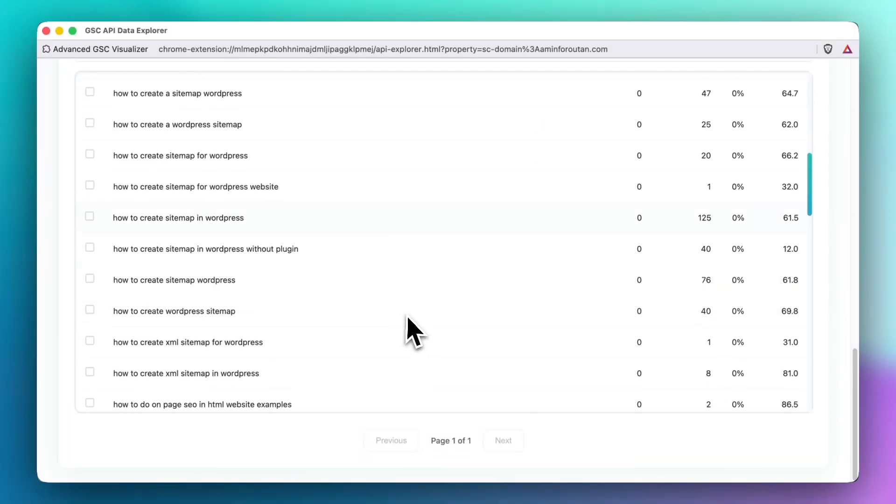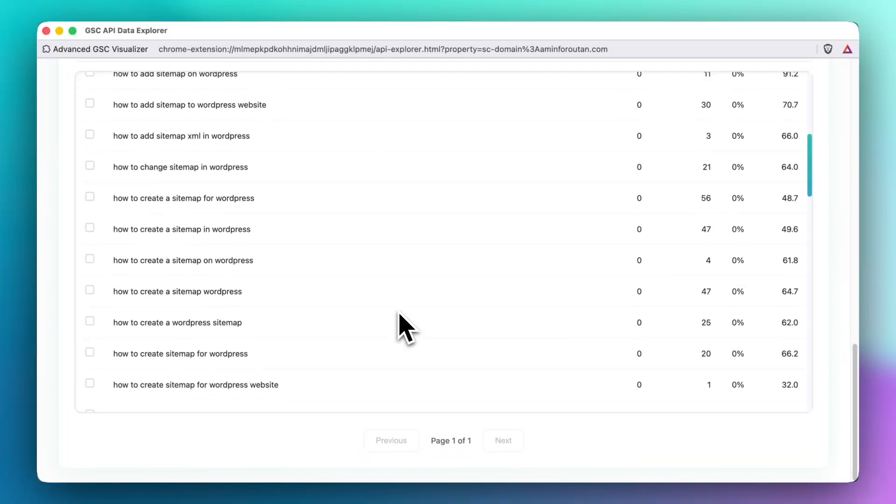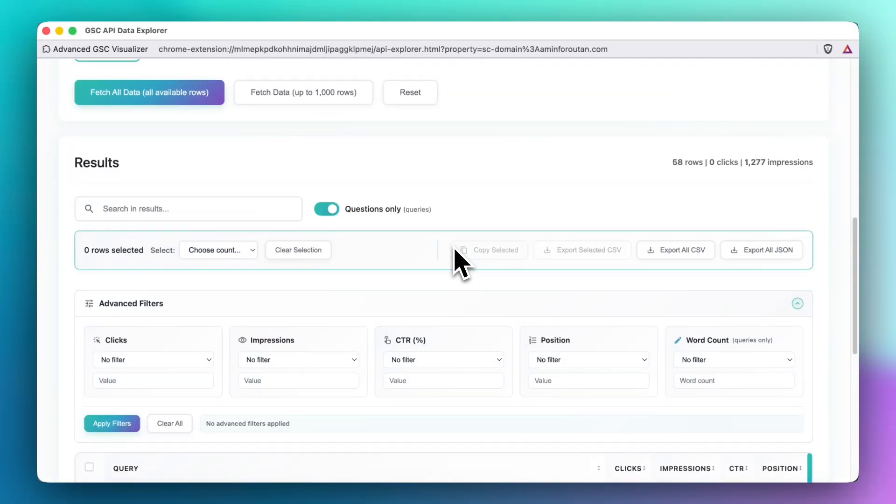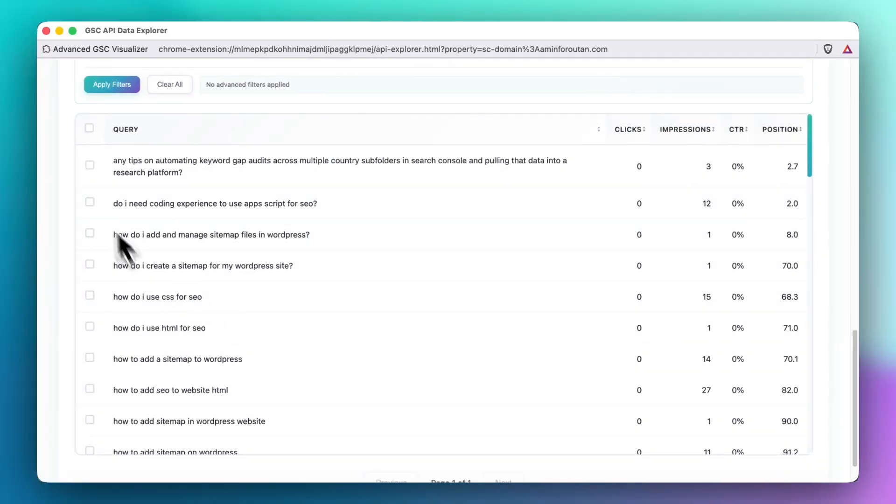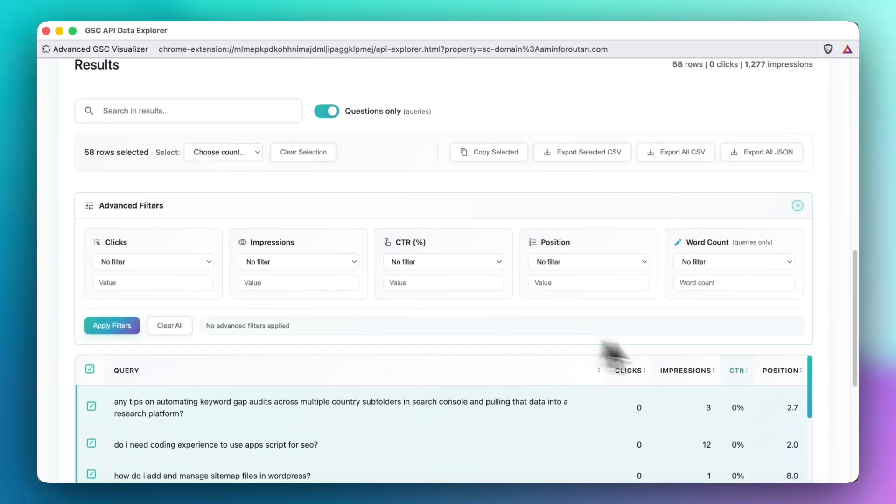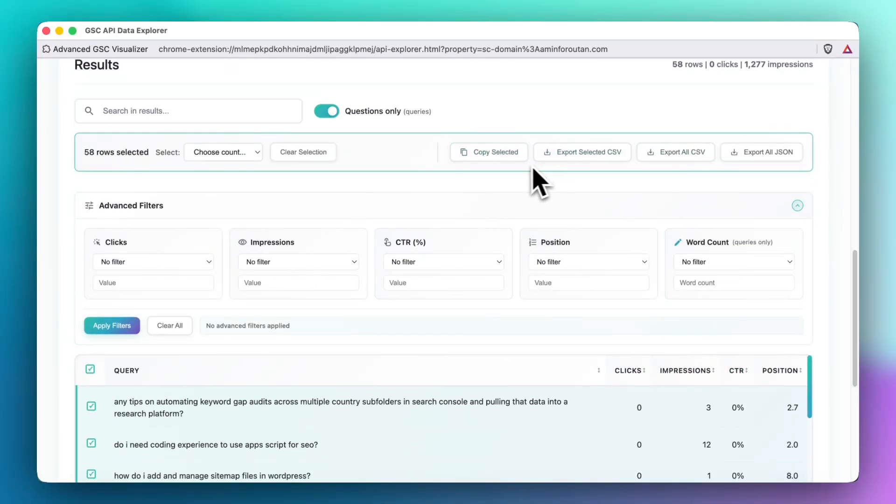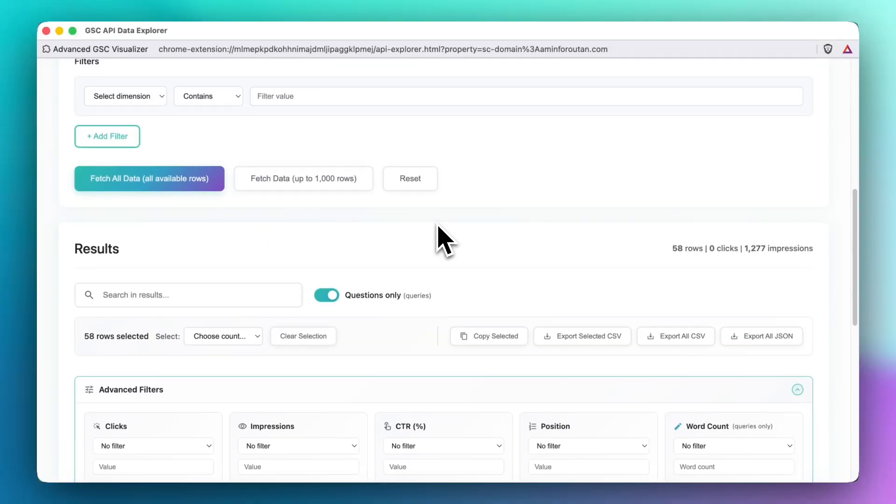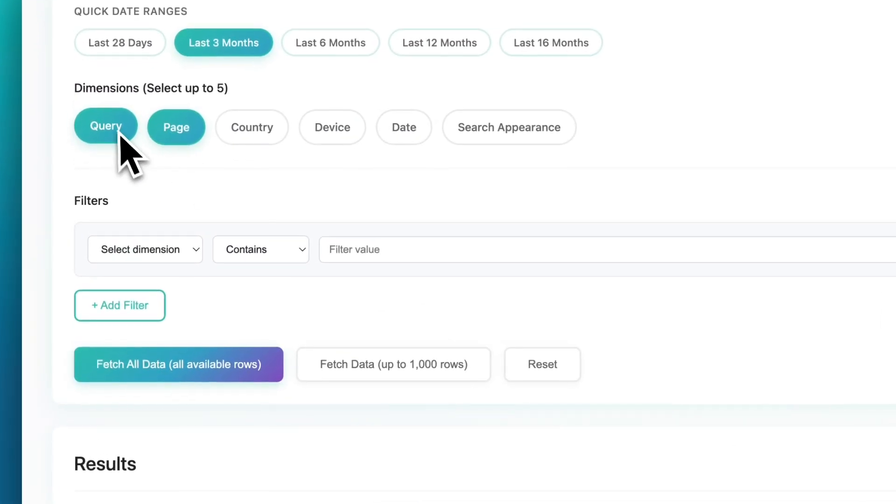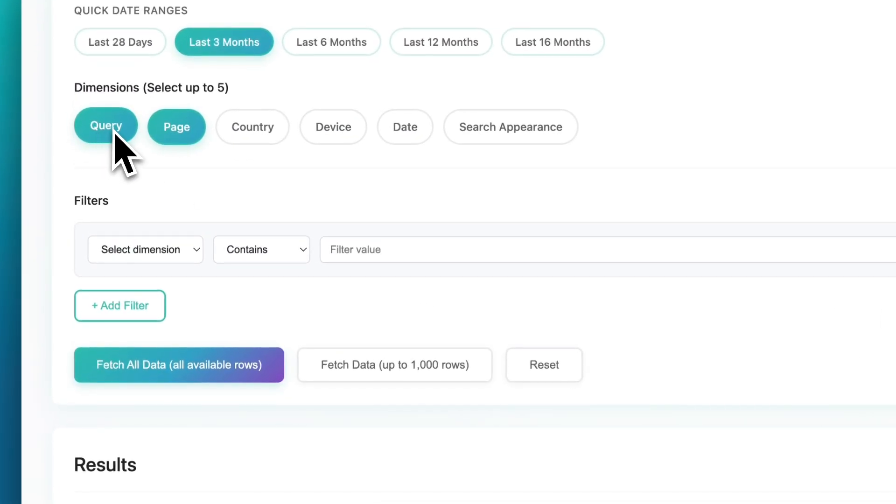Now you can see all of the questions that your Google Search Console API is revealing for you and export as CSV, export as JSON, or only select a few of them and export the selected items. That's also a possibility, or just copy those selected items. Lots of great features are available here.